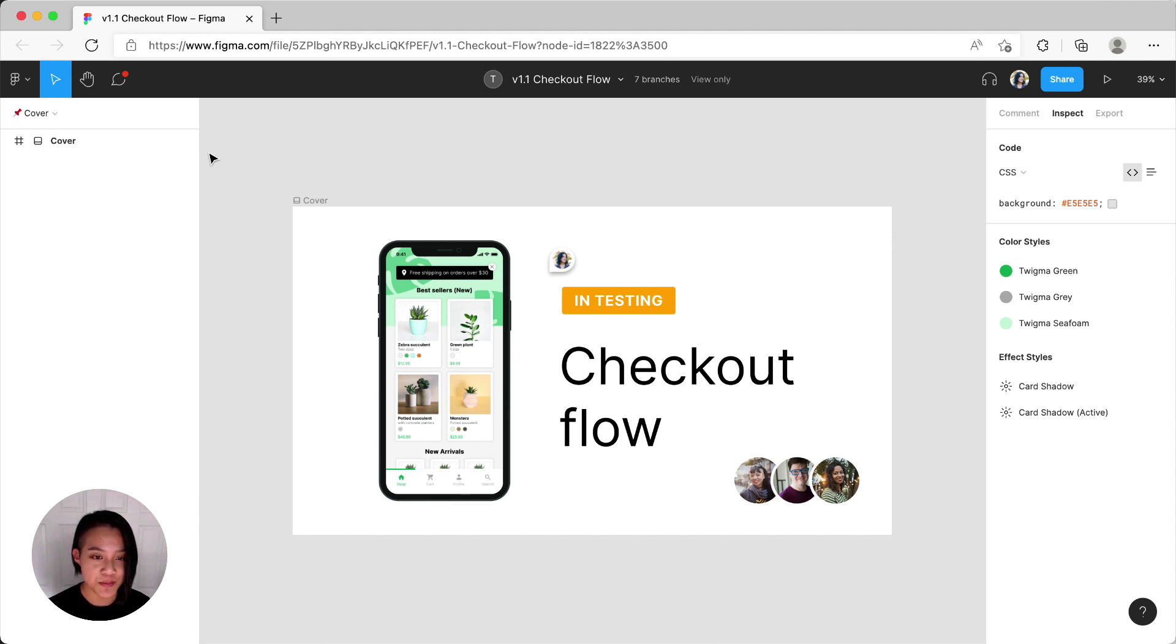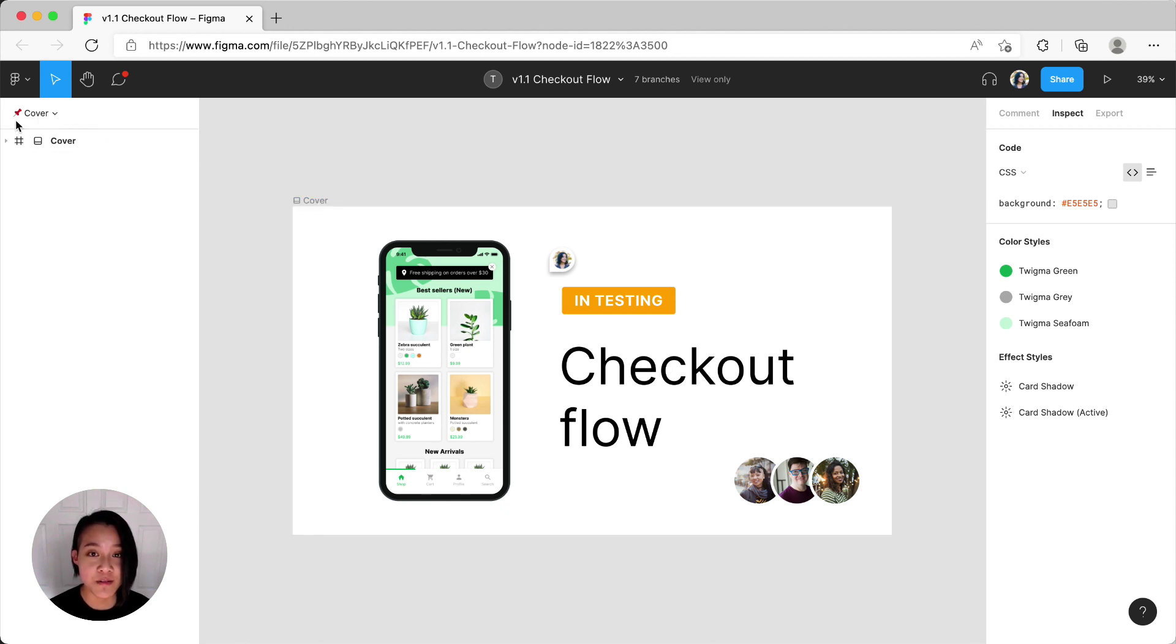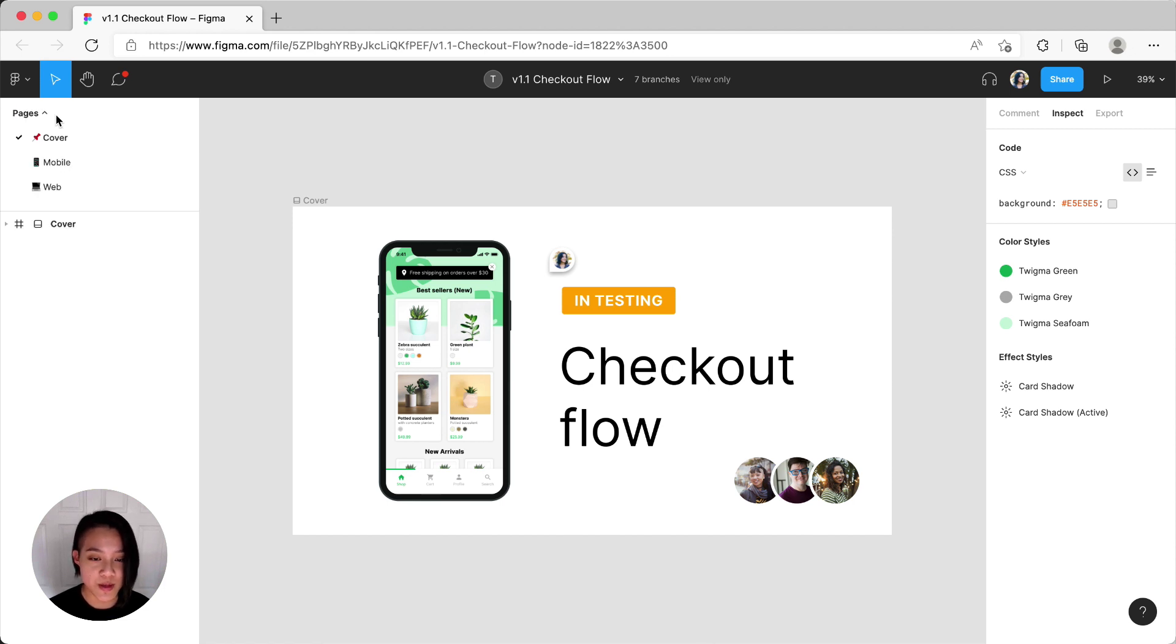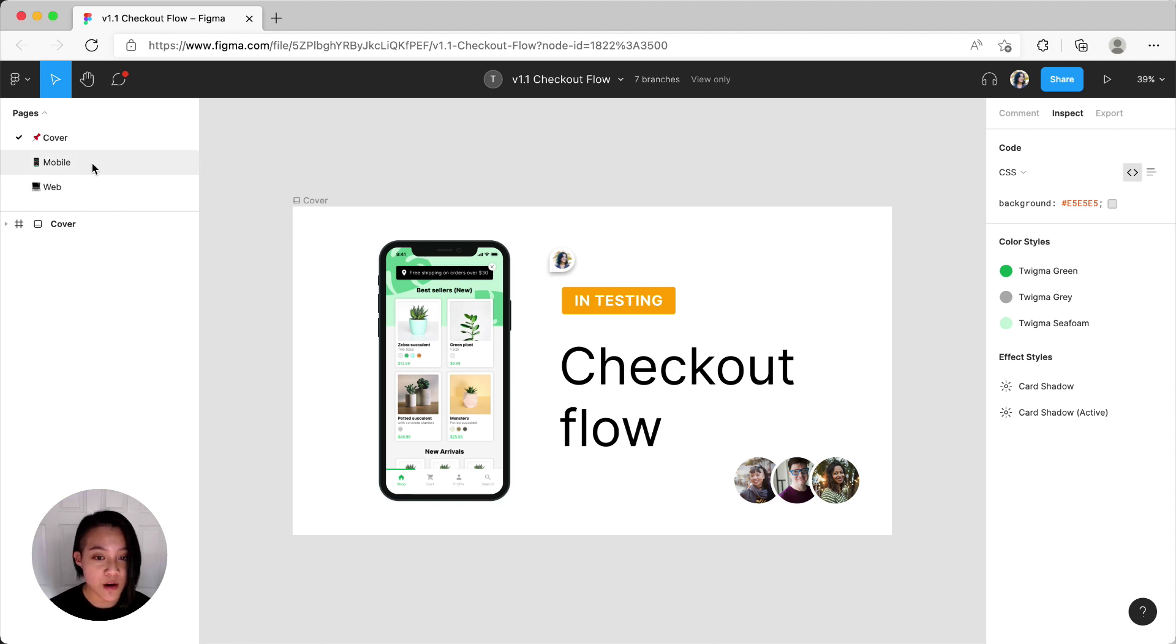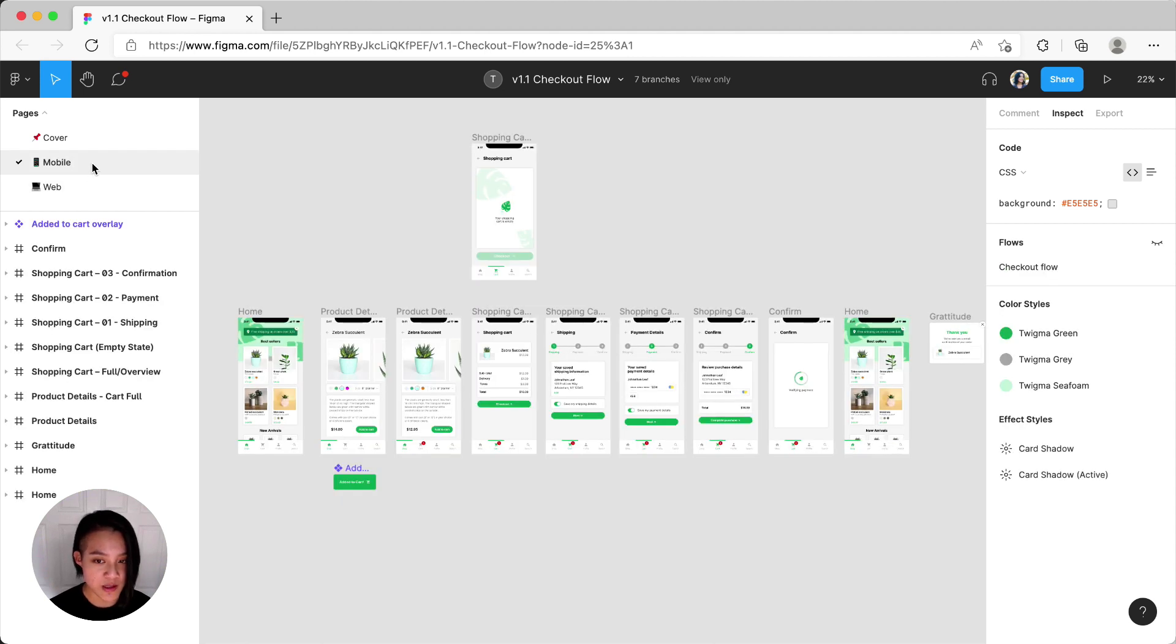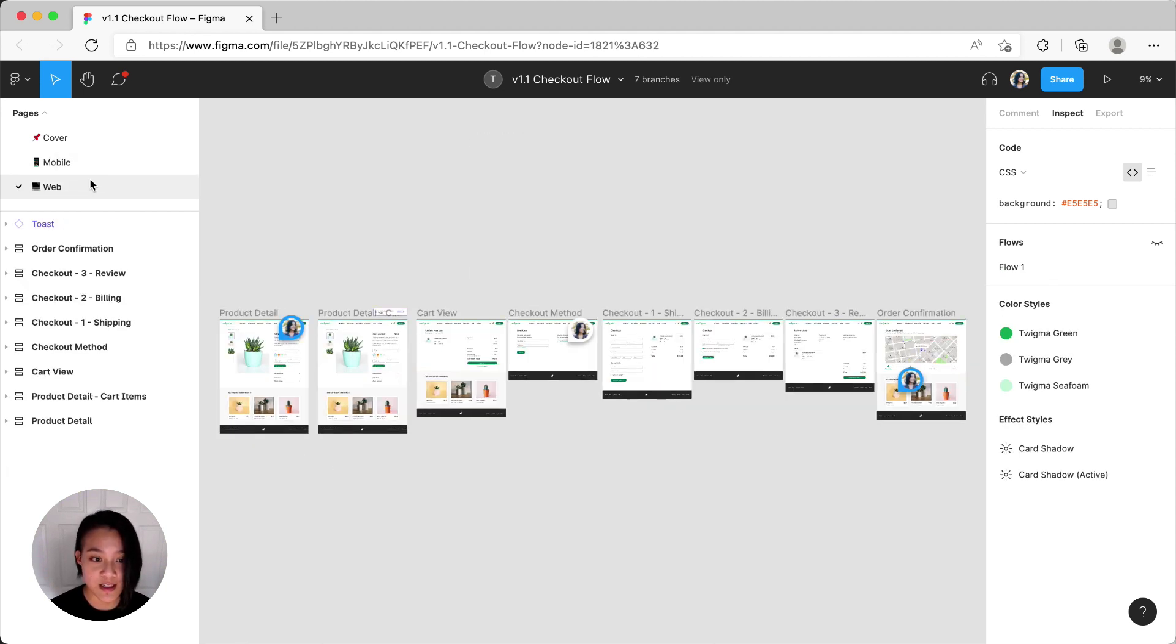First up, in a Figma design file, content is often organized by pages. If the page panel is collapsed, you'll want to expand it by clicking this portion in the panel on the left. Once it's open, you can now see all of the other pages and you'll be able to click through them to view its content.